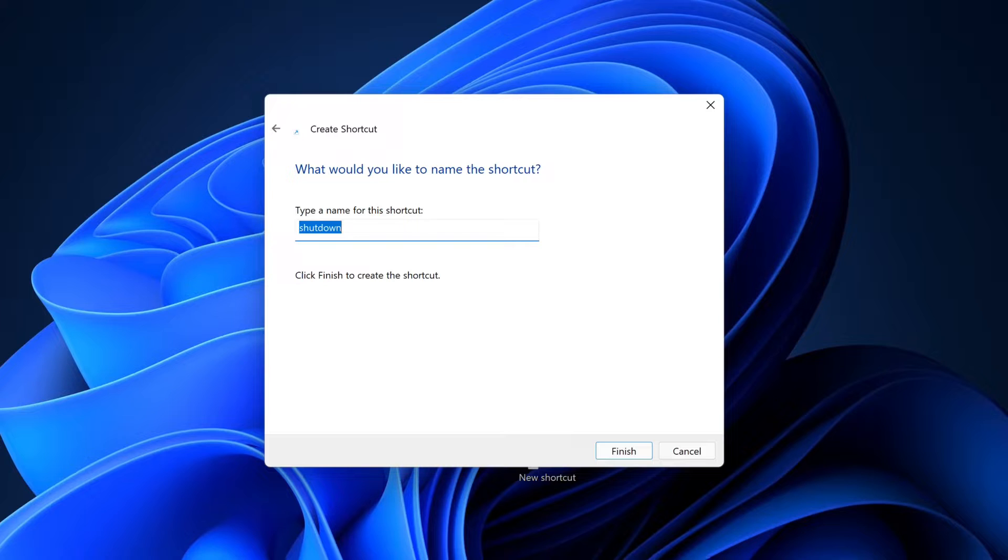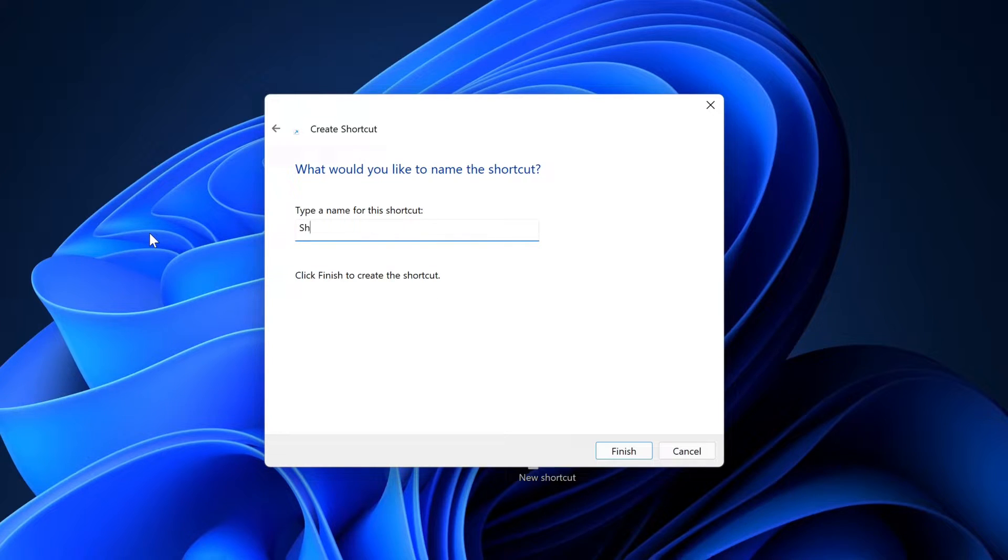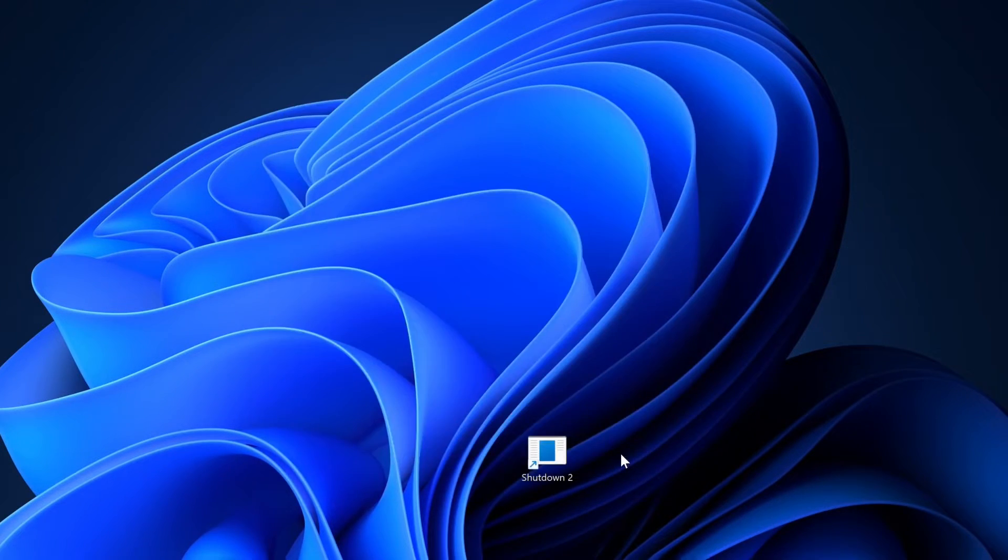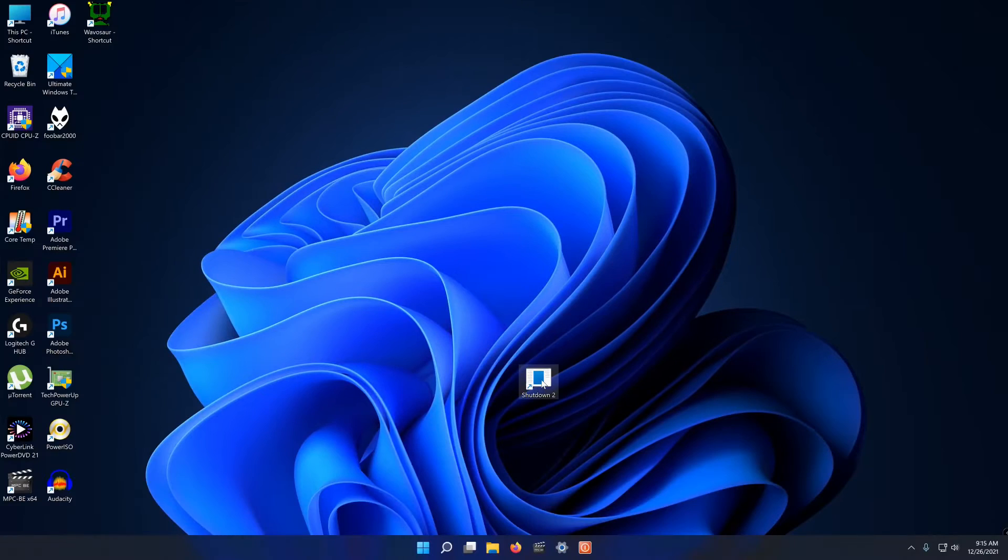Next type a name for the shortcut. Shutdown will be nice. I put in shutdown too because I already have a shutdown shortcut. Now select finished and boom, here's the shortcut.